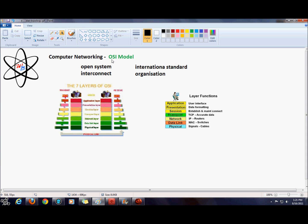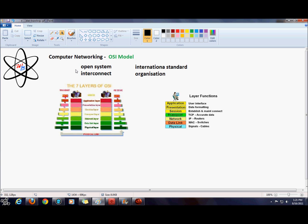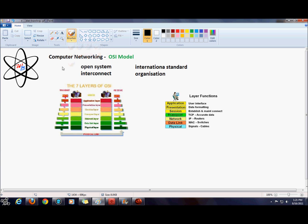So the OSI was developed by the ISO. Now the ISO is a body that establishes a framework for computer-to-computer communication. The OSI is often referred to as a layered protocol.